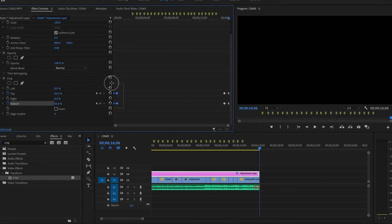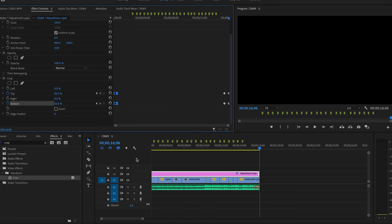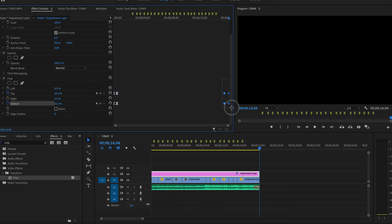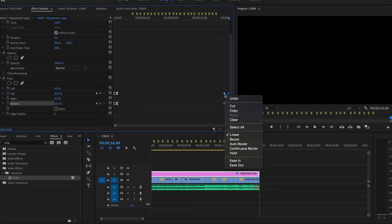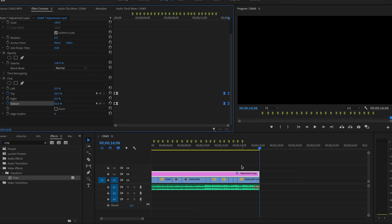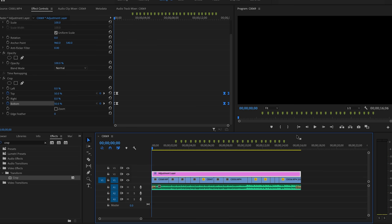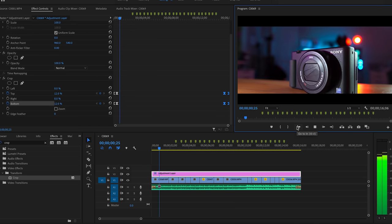We like how that looks. To finish this all off and make it feel a little more seamless, we're going to select these keyframes, right-click, and then click Ease In for our intro. We're going to do the same thing but select Ease Out for our outro. That's going to give us a smoother animation in terms of those keyframes for our crop. Going back to the beginning — looks wonderful.